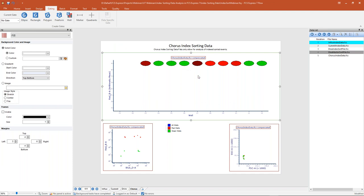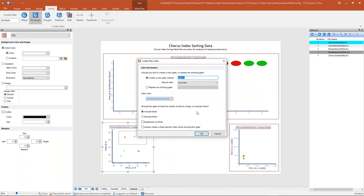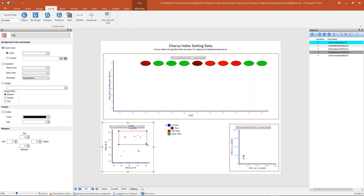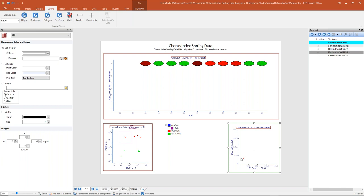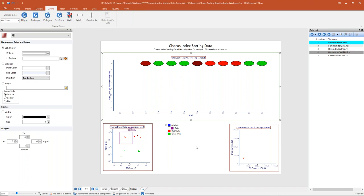In addition to gating on heat maps with index sort data, we can also simply create gates on our regular plots, just like any normal analysis. I could create a rectangular gate and capture all of my red wells, calling this 'red positive,' making it a violet color, emphasizing on my plots. This is a regular gate that I can apply to my other plots for further analysis. As I move this gate, we can focus in on different populations. The take-home point is that heat maps and well gates function and interact with any other plot in the same way you're used to in FCS Express — so any gating hierarchy or strategy is still applicable to what you're doing with your index sorting data.